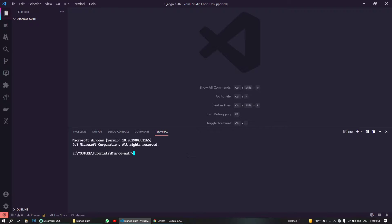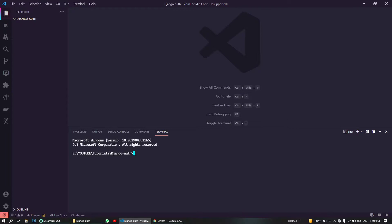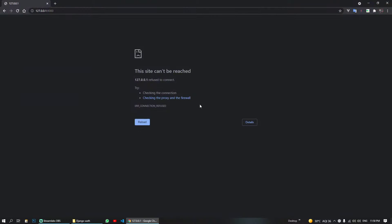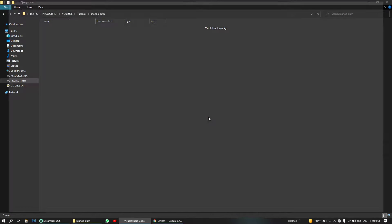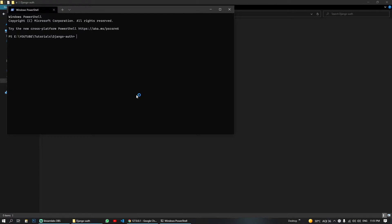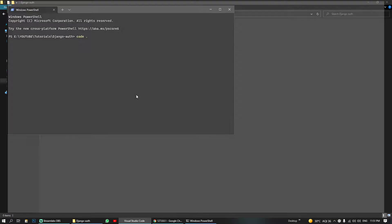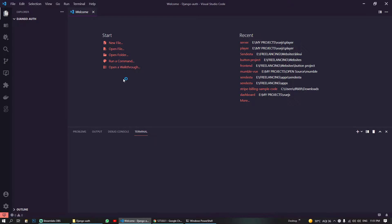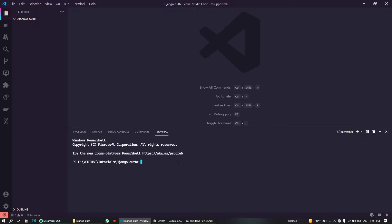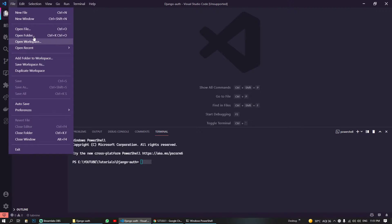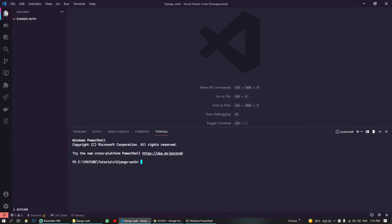So without wasting time, let's get started. I have created this Django auth folder which is just empty and I have opened Visual Studio Code in here. You can either right click and open with code or you can just open with terminal and do 'code dot' to open VS Code in this current directory.